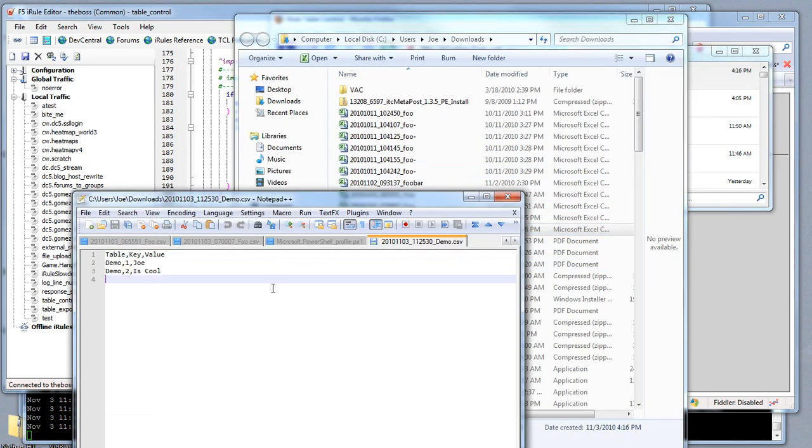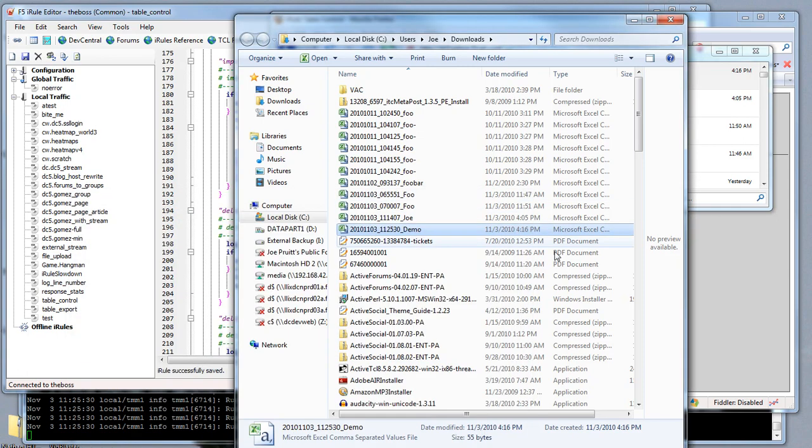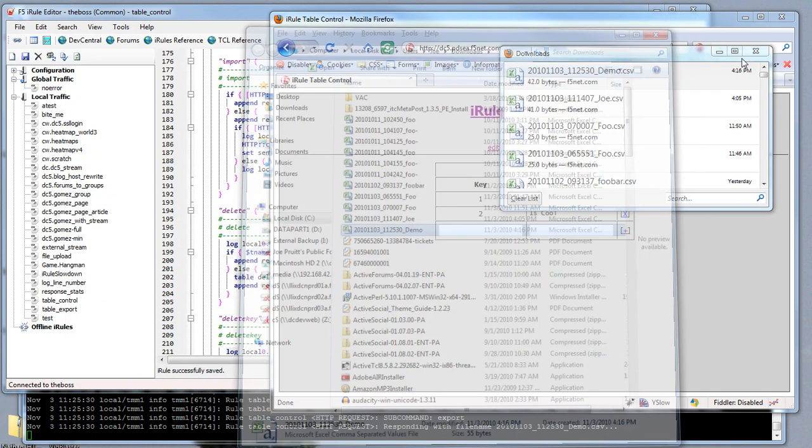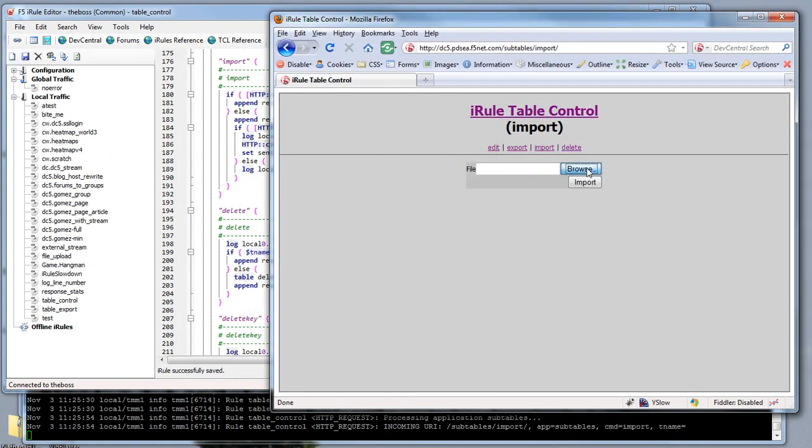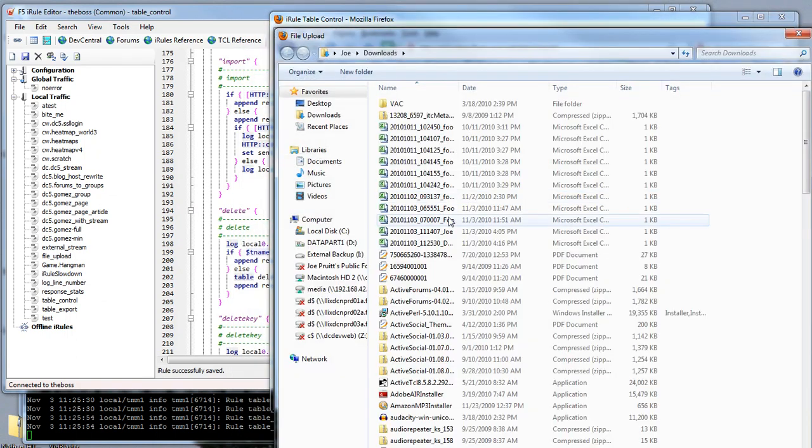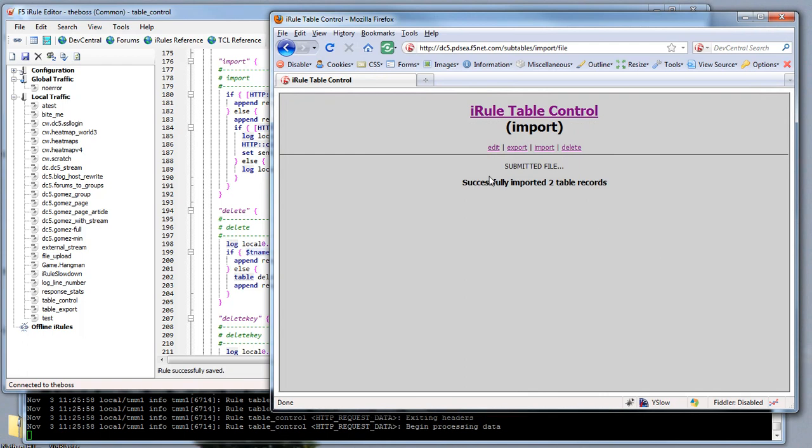For the demo, let's add one more column to the demo table, three rocks. Then we will go ahead and close these. Let's do an import and we will specify that demo table that was downloaded. We'll click import and the records were added.